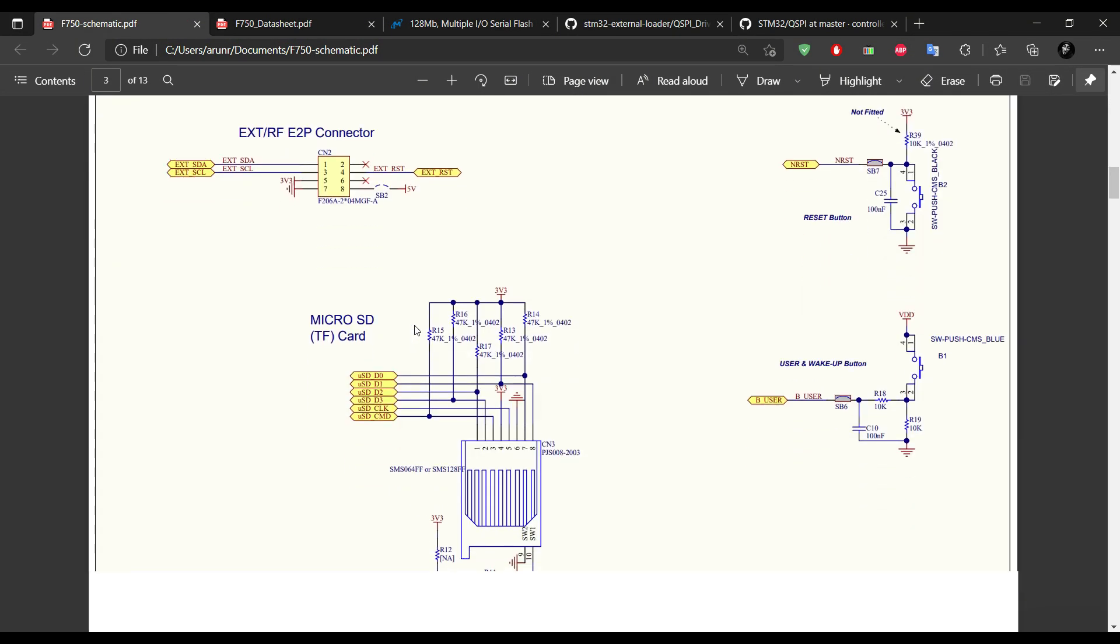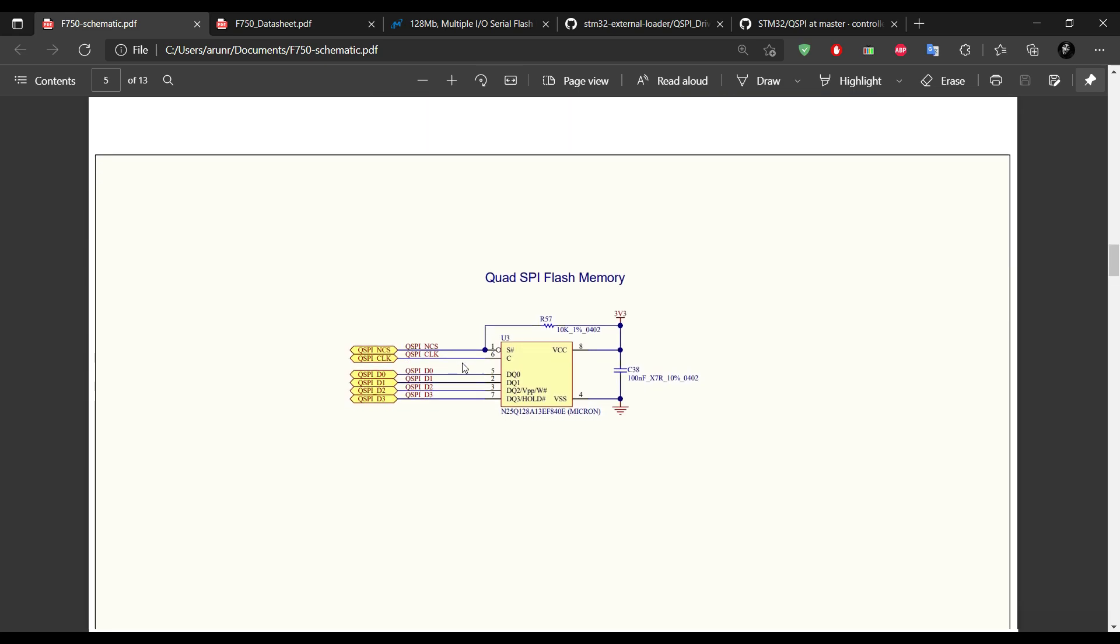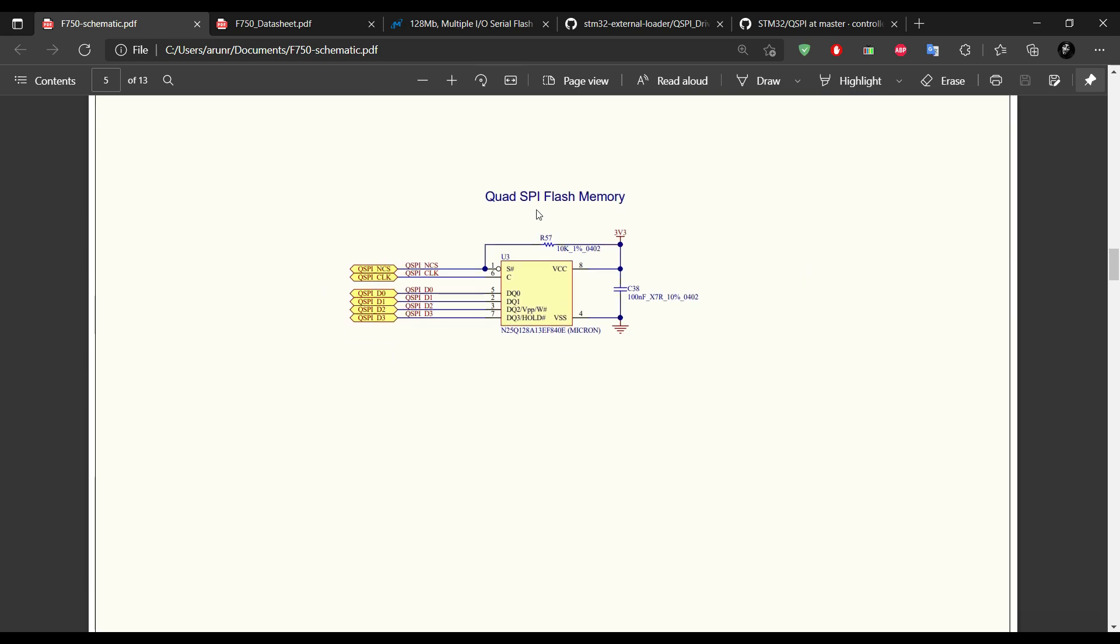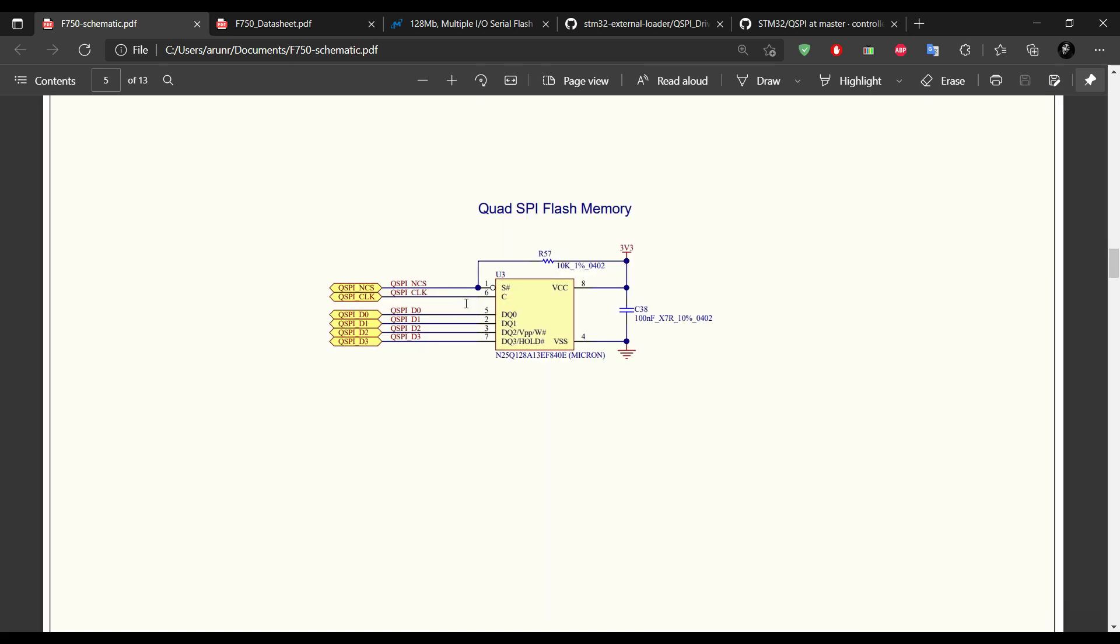This here is the schematics for the F750-8 board, and here you can see, it only have one QSPI memory chip. This is why I can only use bank 1 while enabling the quad SPI.